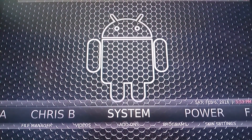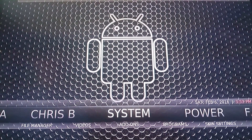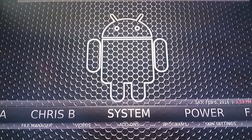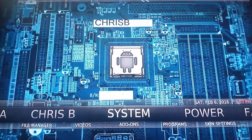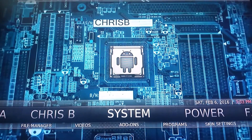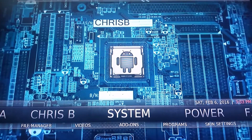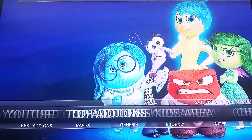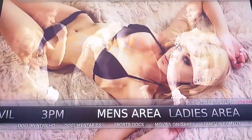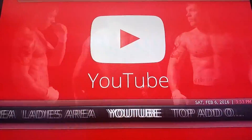Hey guys, this is Nick here with another video tutorial for you with the Beast Build for Kodi. In this video tutorial I'm going to go over how to customize the menus and the submenus of Kodi. As you can see I have a fresh install of Kodi here.